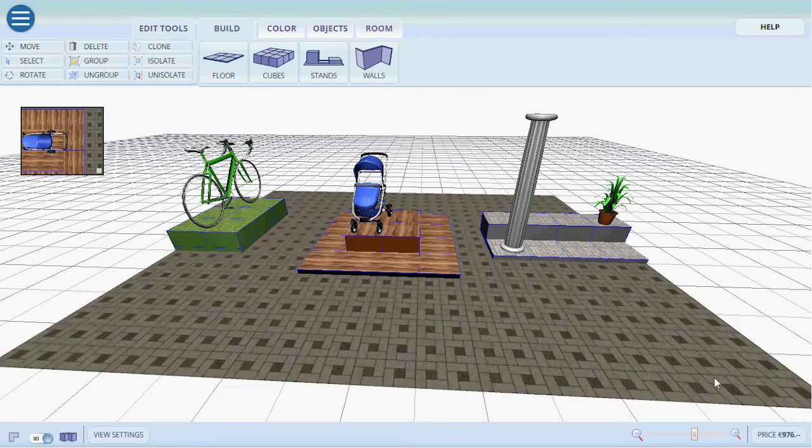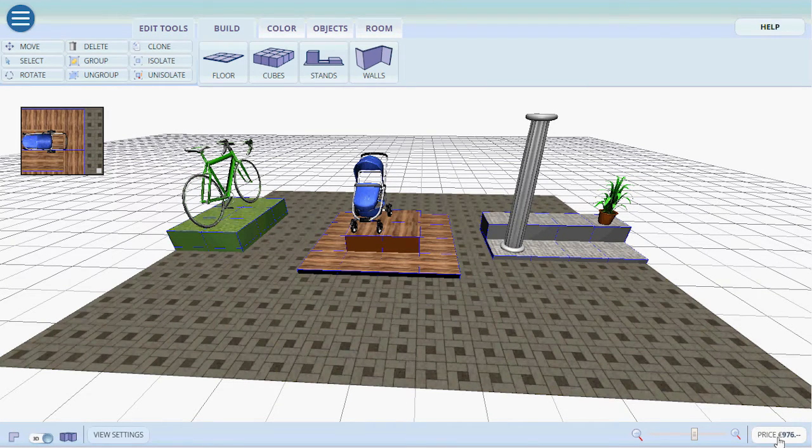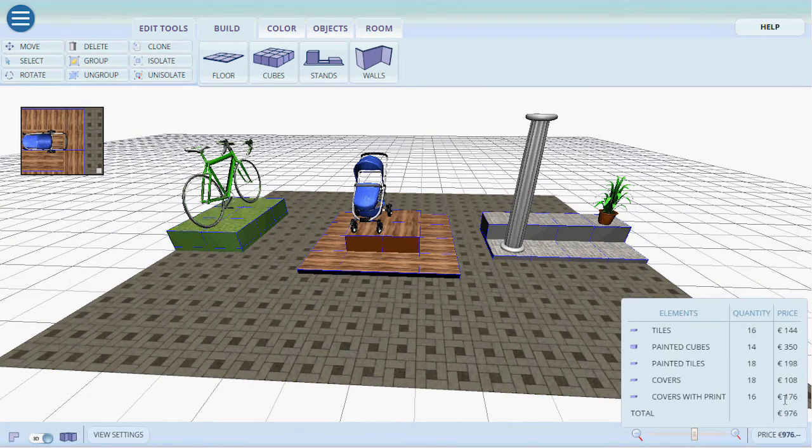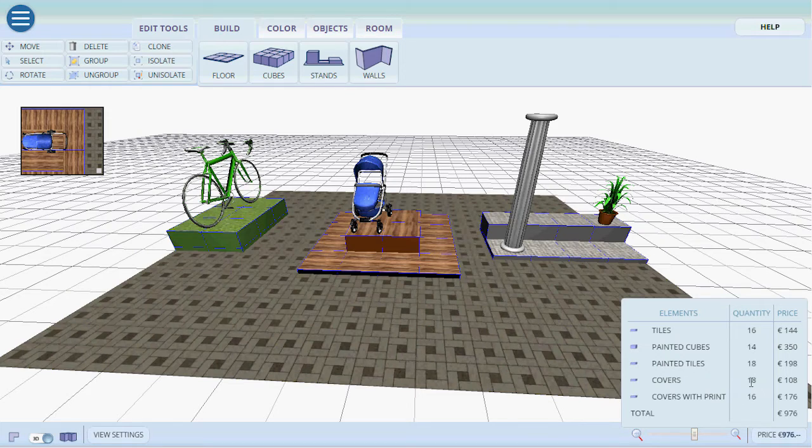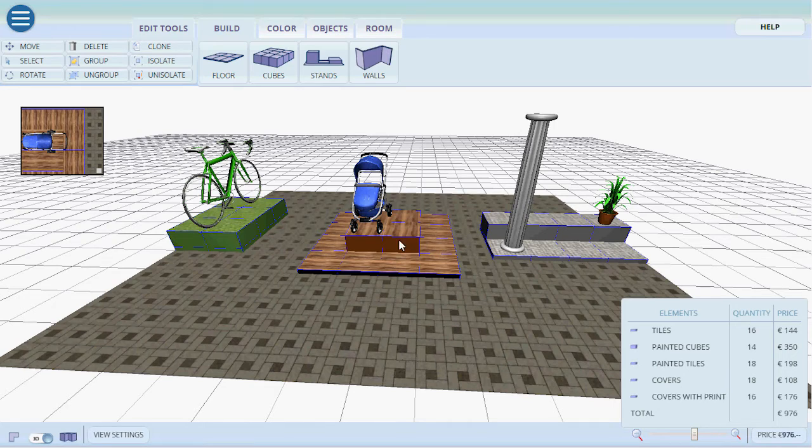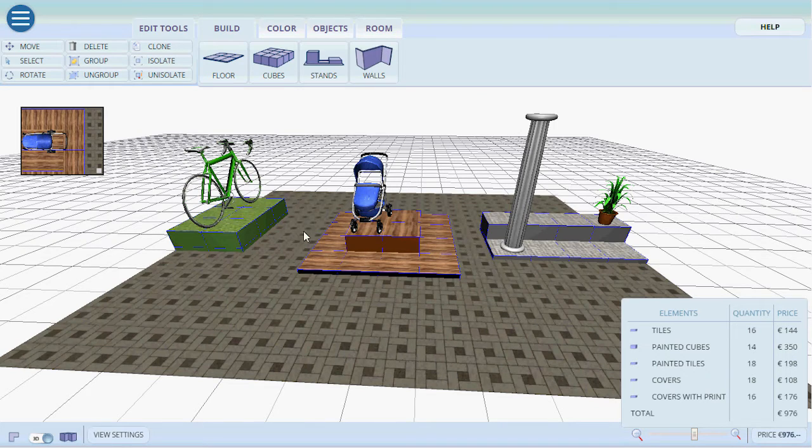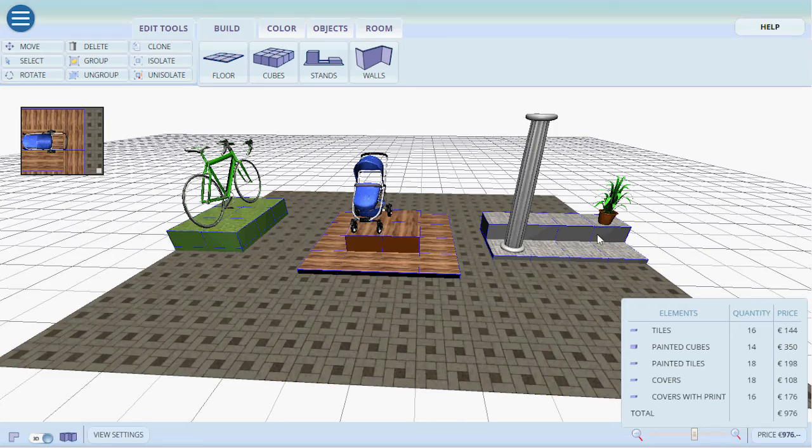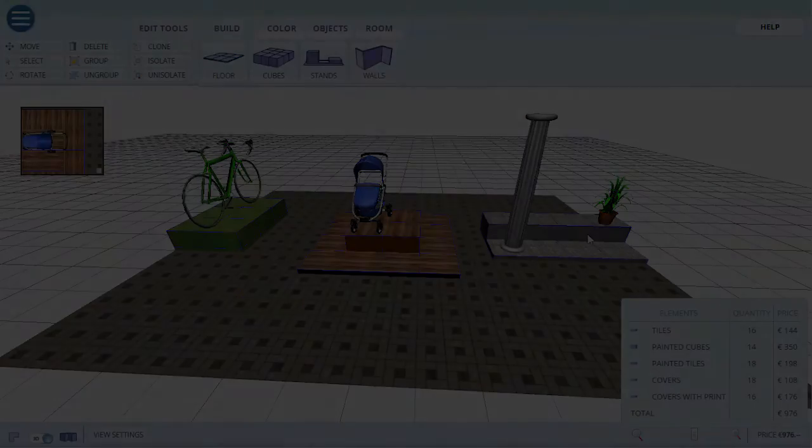Also down at the bottom to the right if we press price it'll show us exactly how much of what we need and how much it'll cost us to be able to recreate with these colors and with these textures these three different displays.